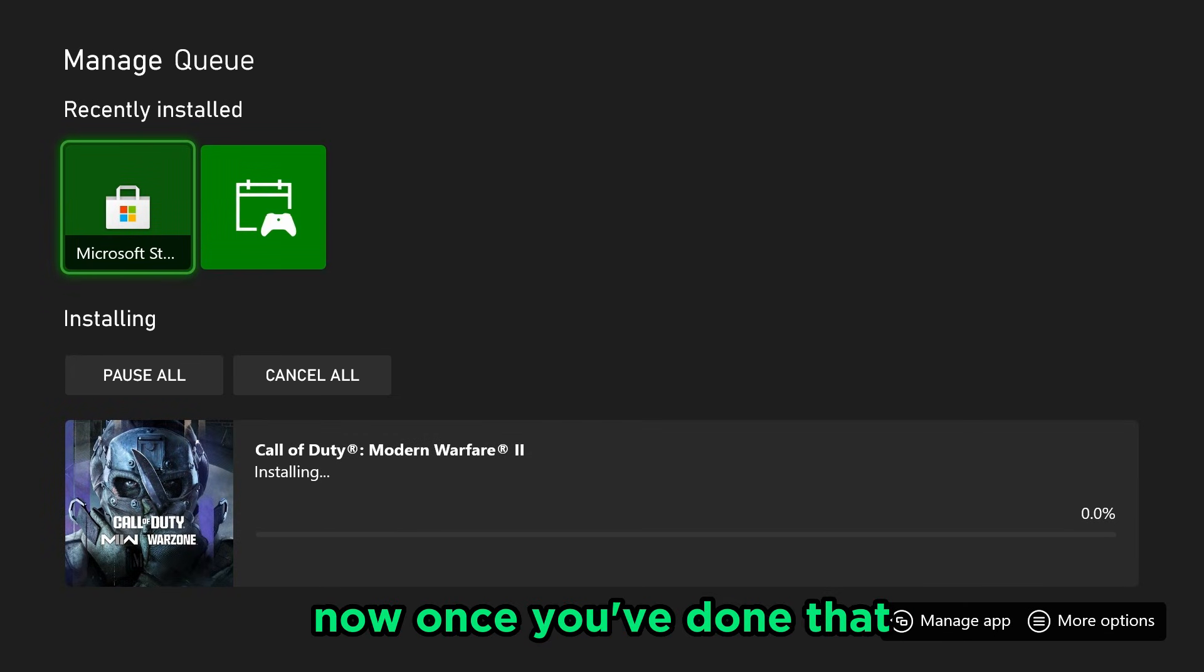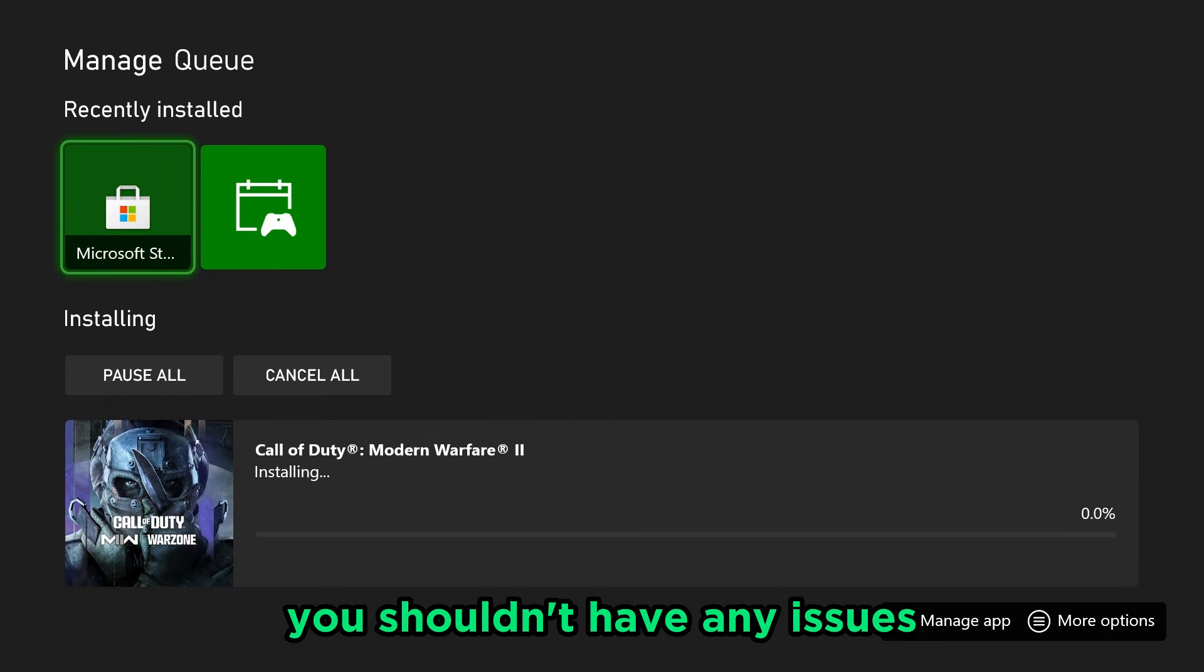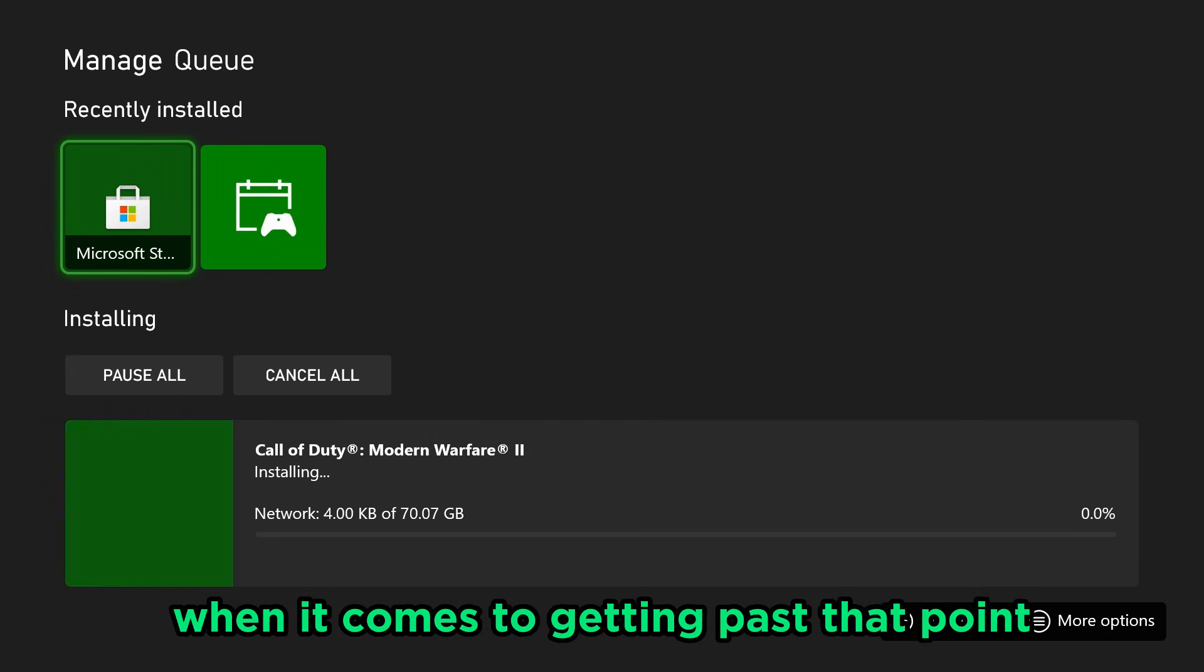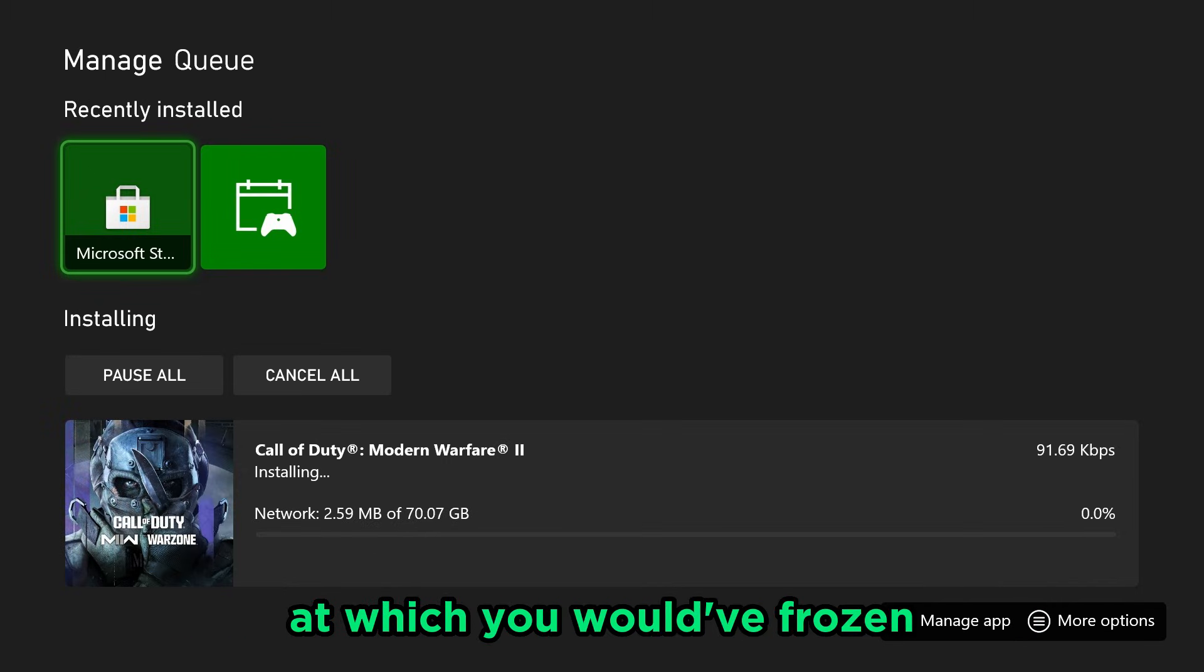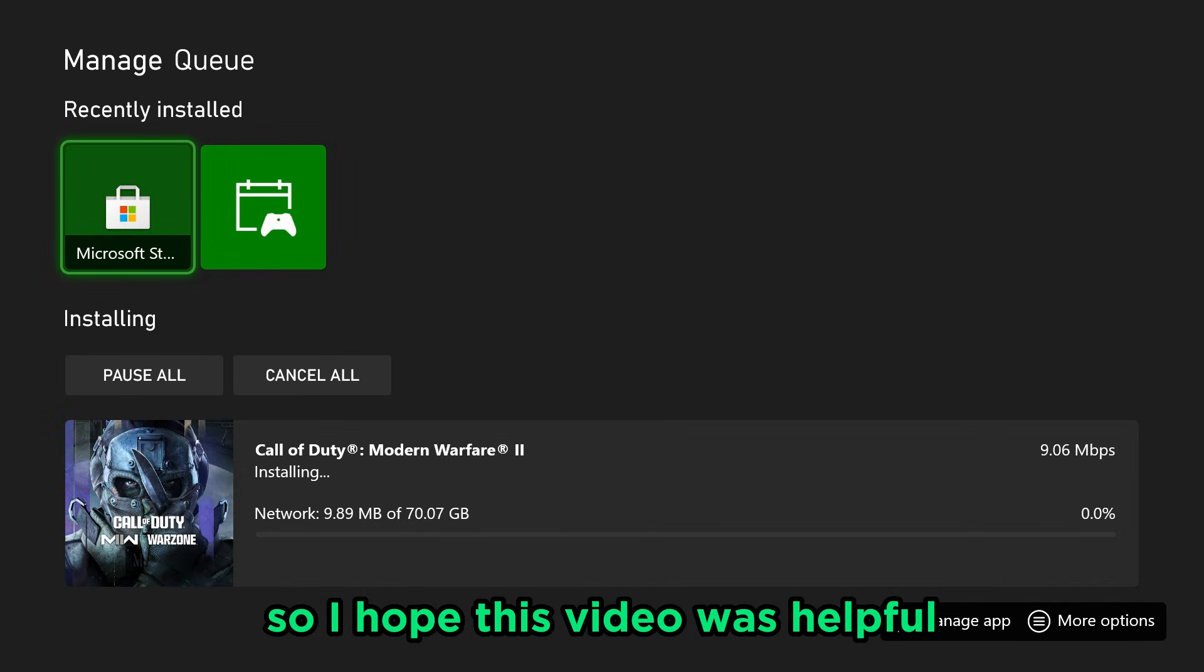Now once you've done that, you shouldn't have any issues when it comes to getting past that point at which you had frozen. So I hope this video was helpful.